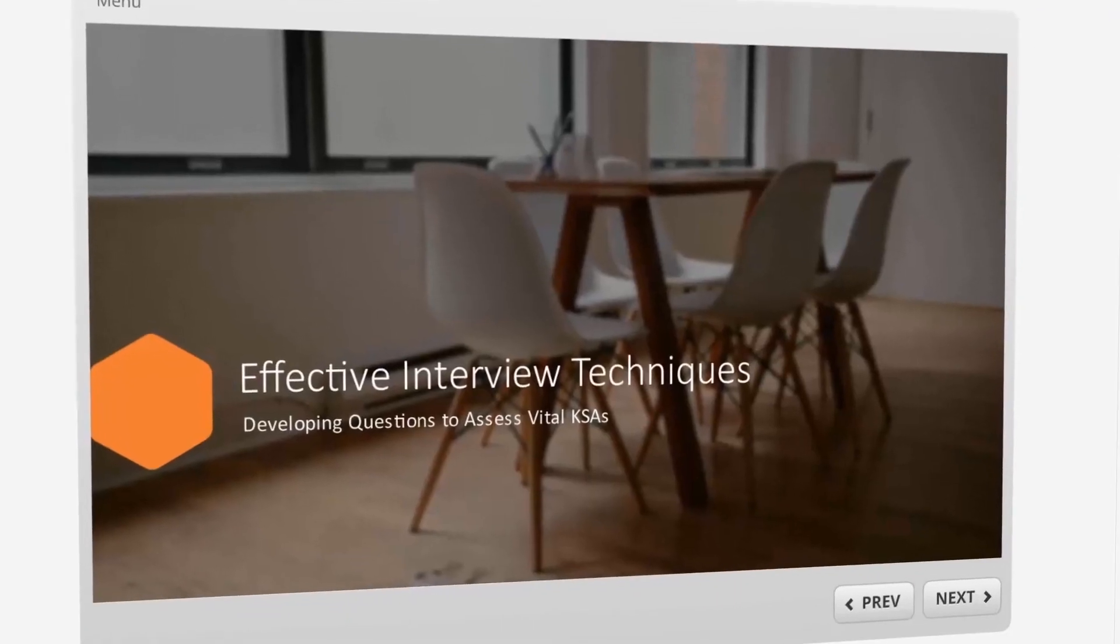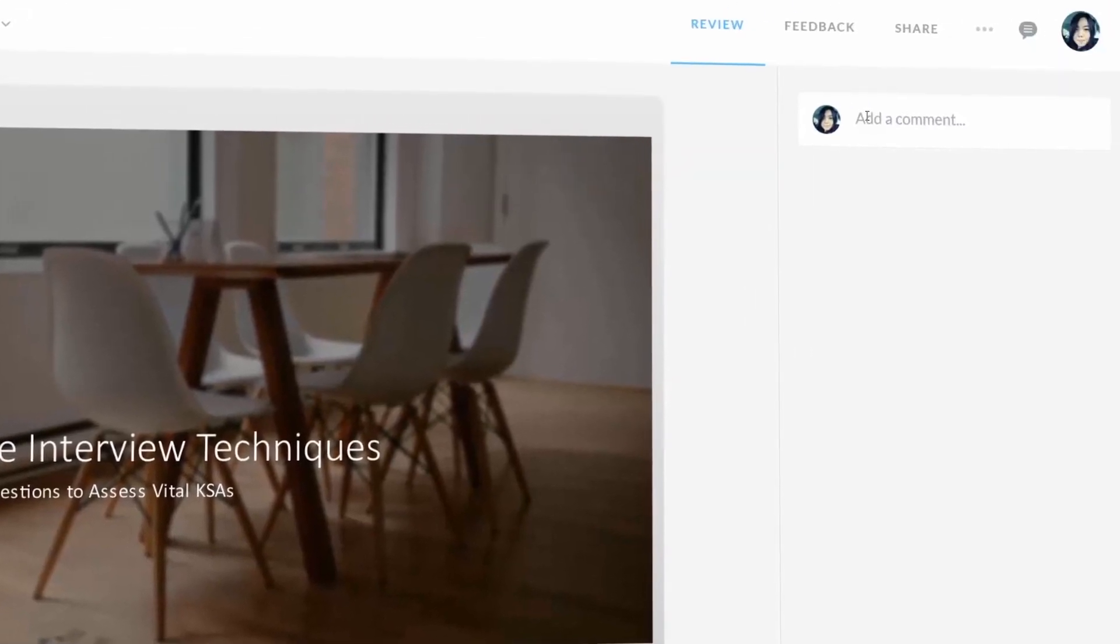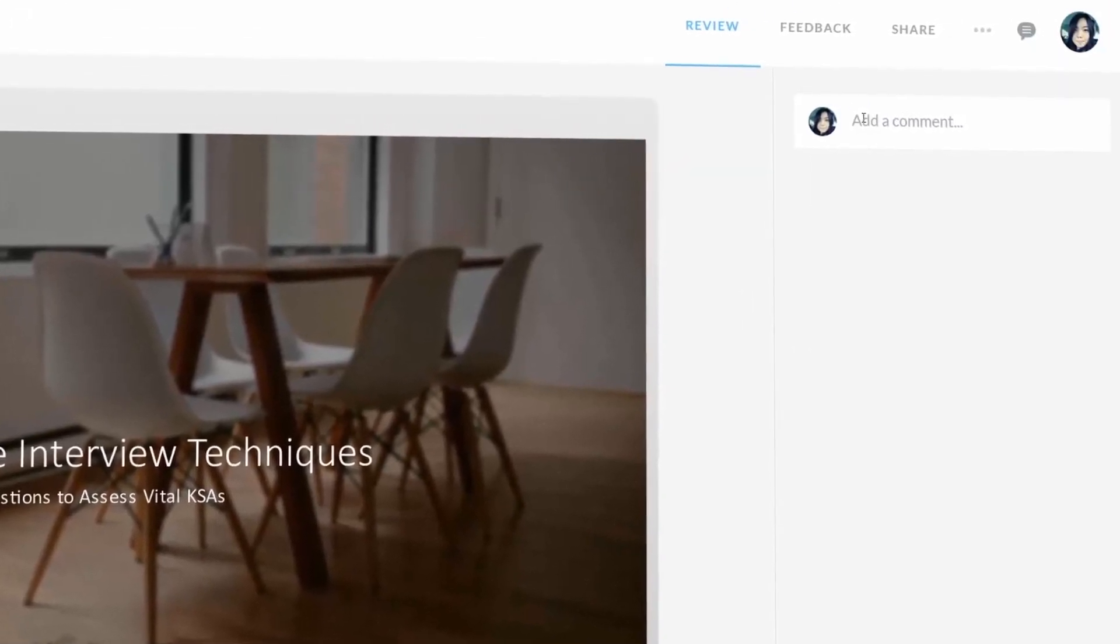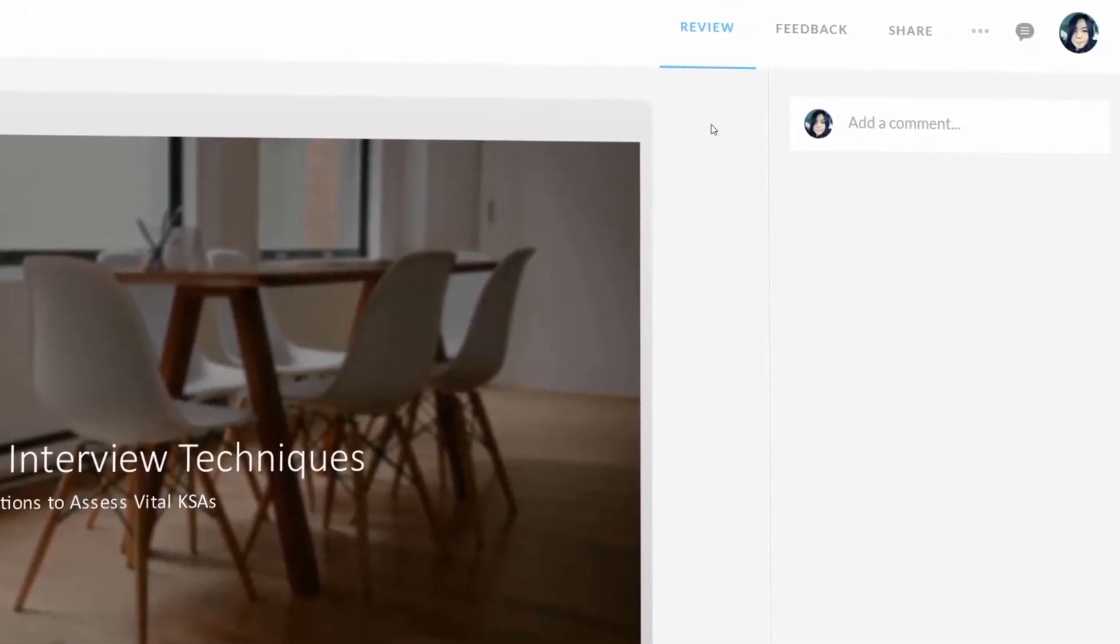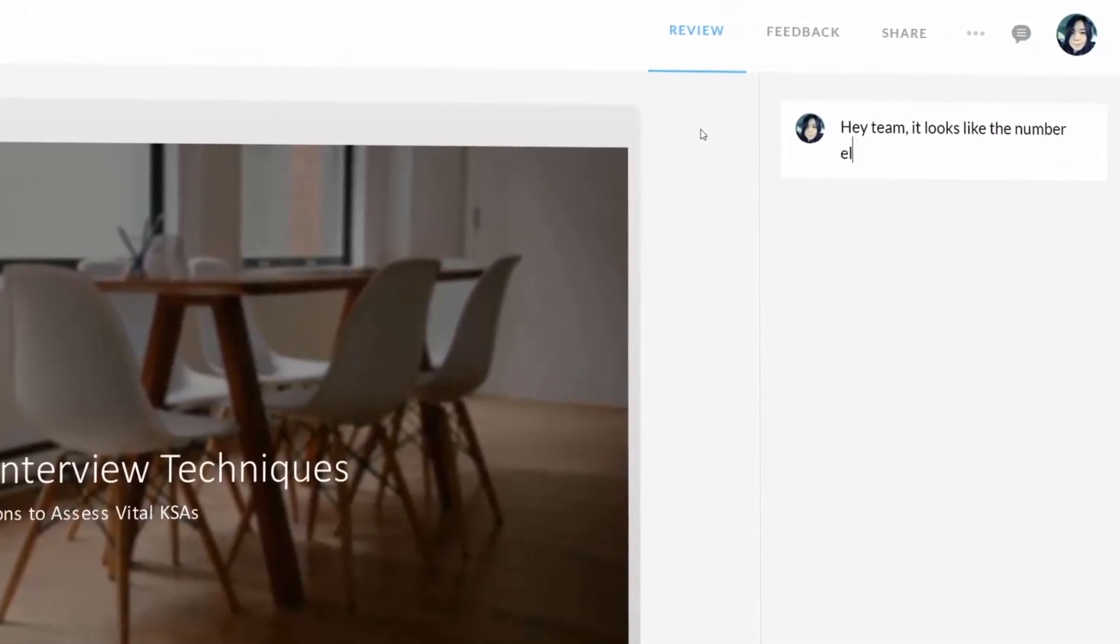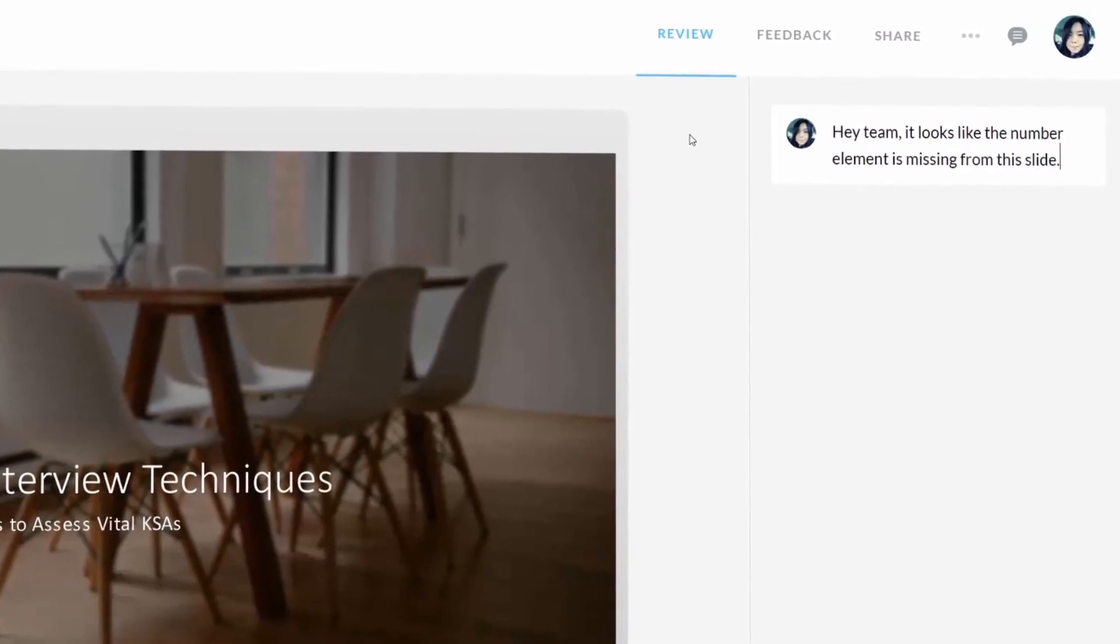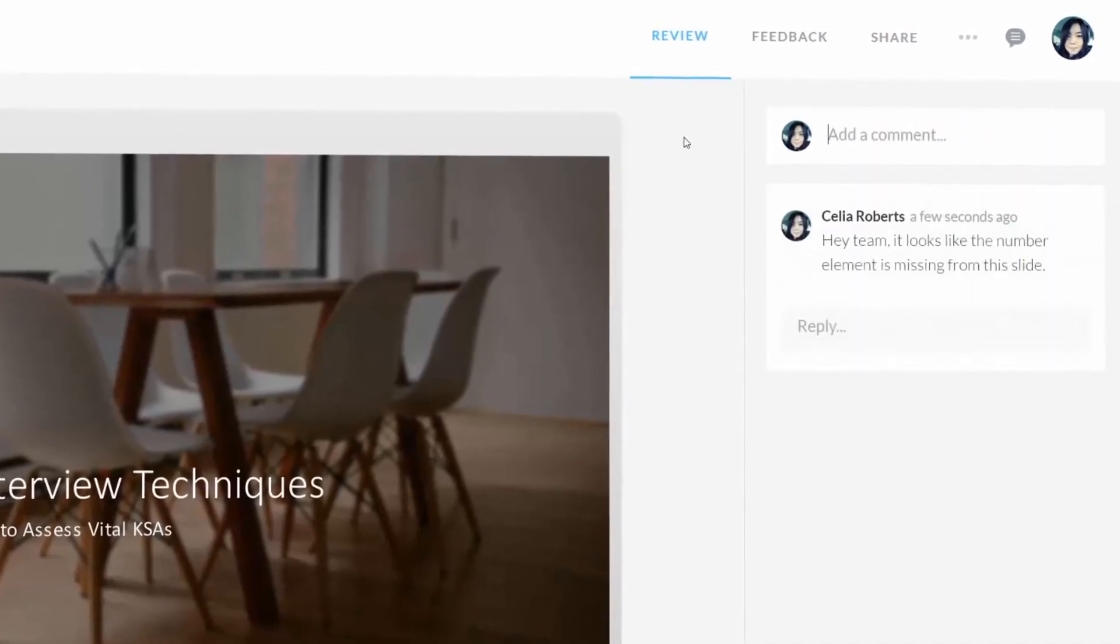Once your masterpiece is ready, you can get feedback from others with Articulate Review. Your stakeholders simply view Storyline 360 content online and provide in-context comments.